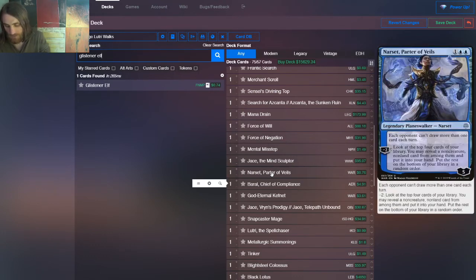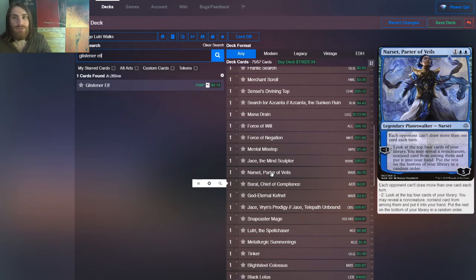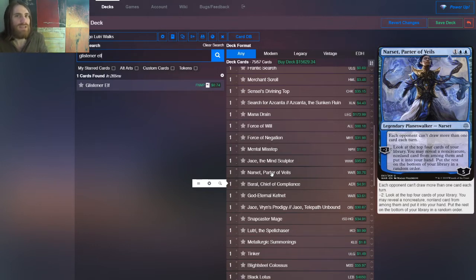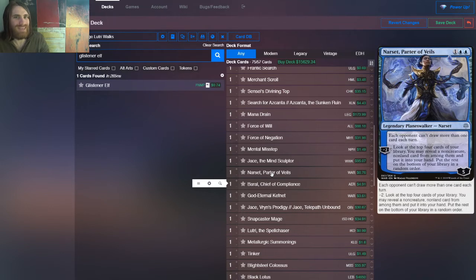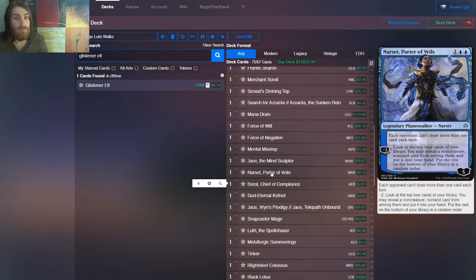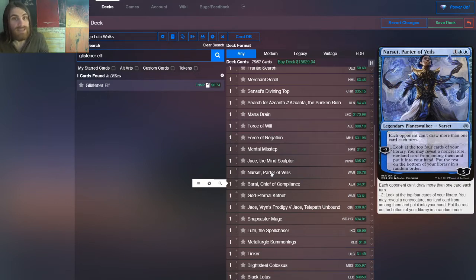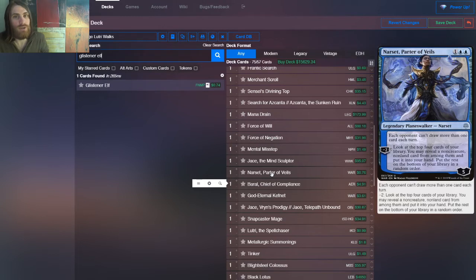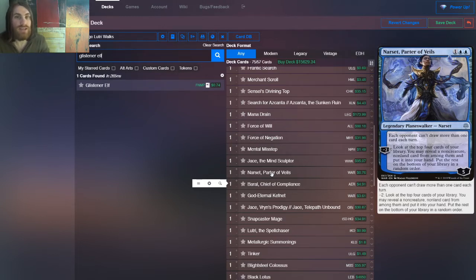Speaking of powerful blue planeswalkers, we have Narset Parter of Veils. Now she's not strictly speaking a win condition. She doesn't actually win you the game. She prevents the opponent from being able to draw extra cards, which is already exceedingly powerful. But she also will go and get two, usually, two cards for you. So look at the top four, get a non-creature, non-land, reveal it, put it in your hand. Easy enough.